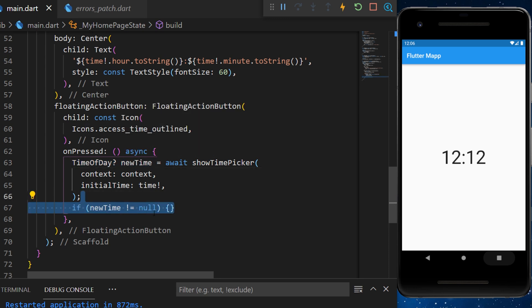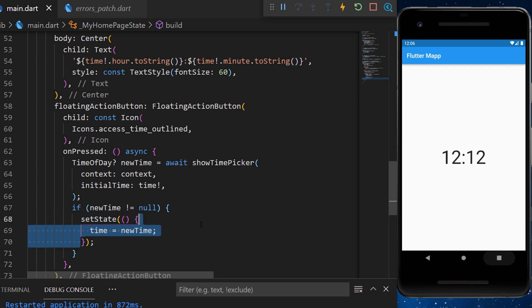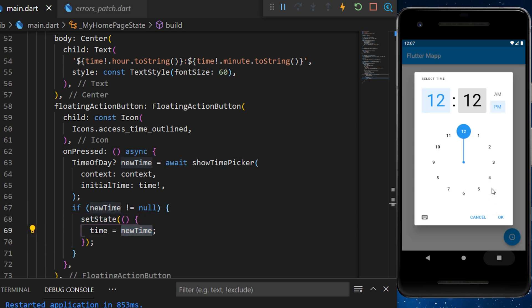If the newTime is not null, then we will set state the time is equal to the newTime. And just like this, you have created a time picker within your application.